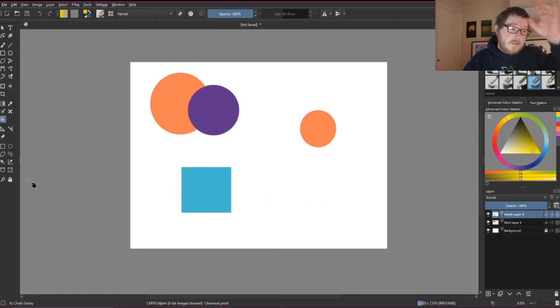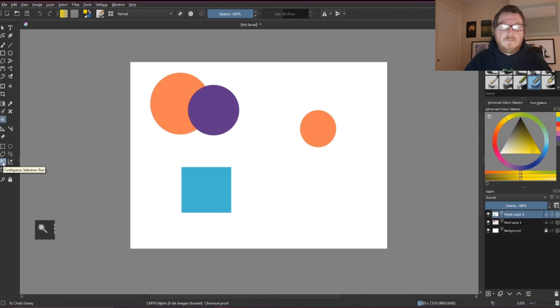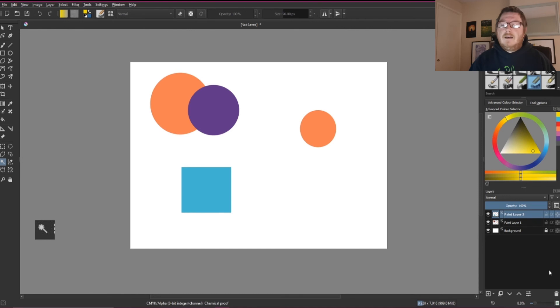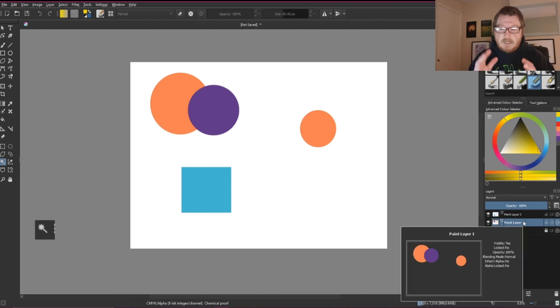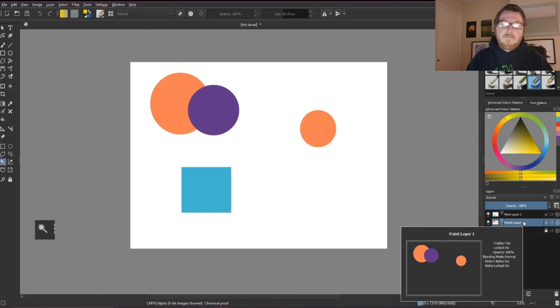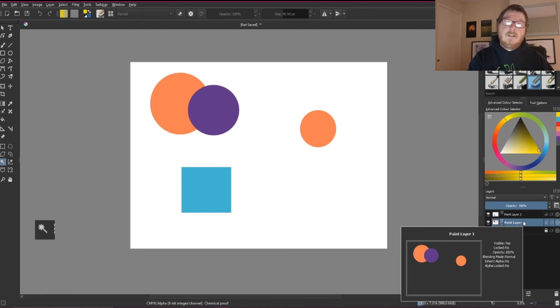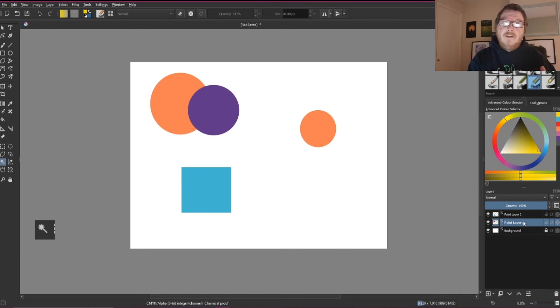Now the last one I'm going to speak about is like a wand tool, which is the continuous selection tool. And what this does, it allows you to select a single part of an illustration. So as before when we were using the eyedropper selection, it would select every same color in a layer. So if you had oranges scattered about, it would select all those oranges.